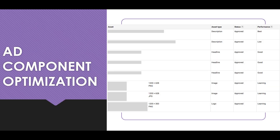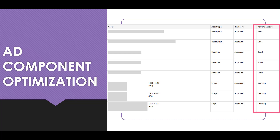One of the few ways we can optimize smart display campaigns is to check in on ad component performance. We're using responsive display ads, and Google gives us a performance metric for each asset type. Come back regularly and see which components are performing well. For example, if one description is performing best and another is performing low, kick out the low performer, write a new one, add it in, and let them run a bit to compare. Headlines rated 'good' can be left for now and reviewed in a week or two.